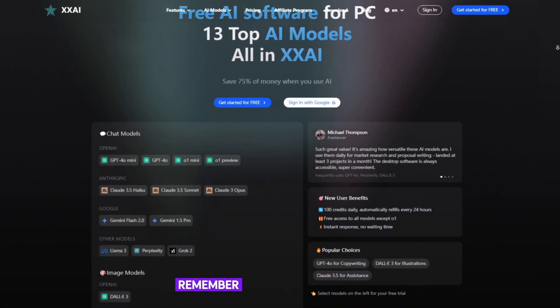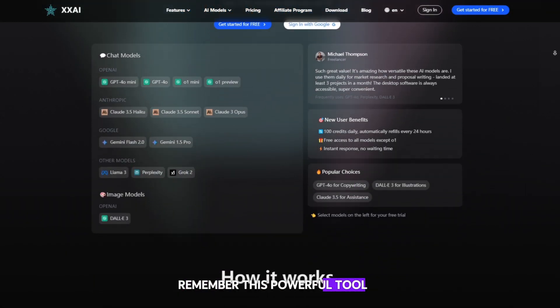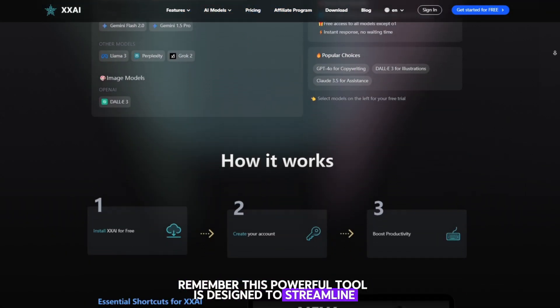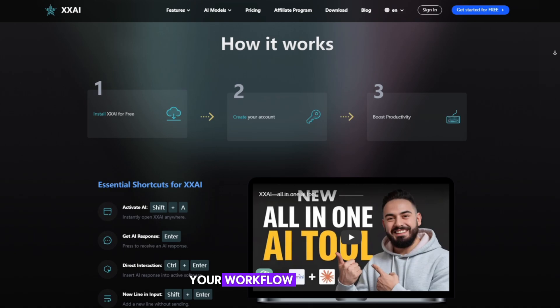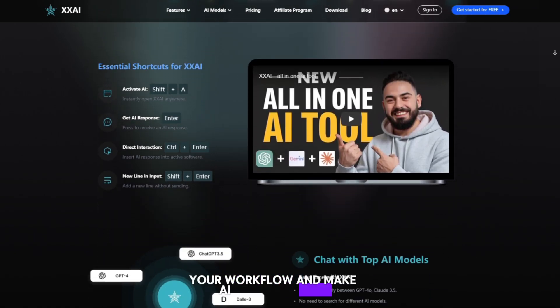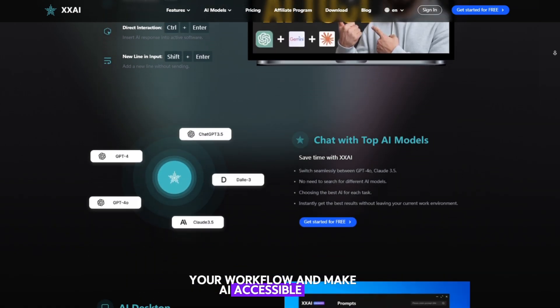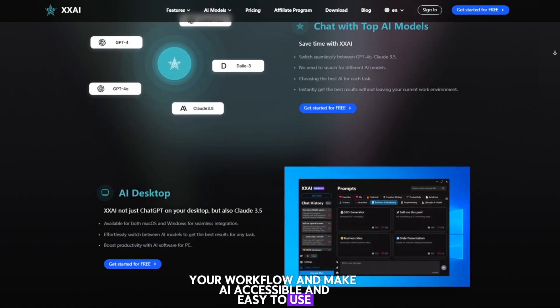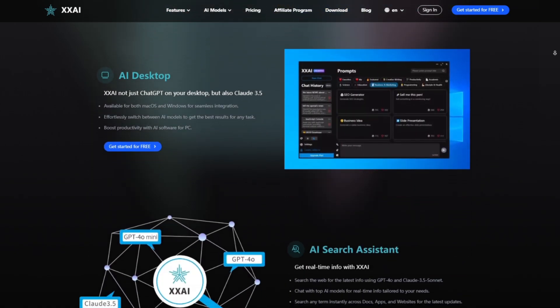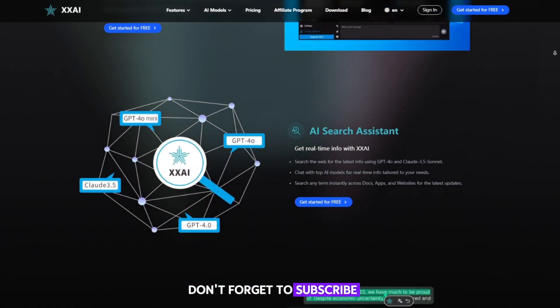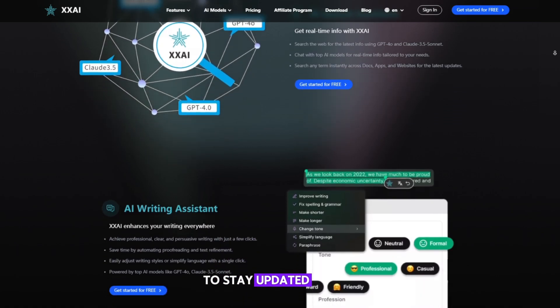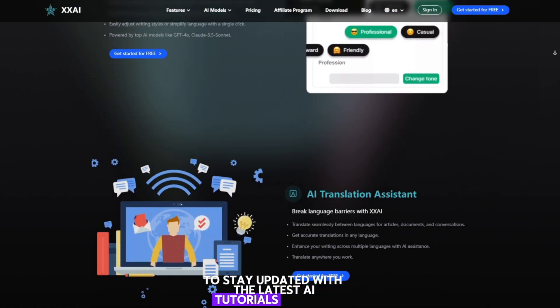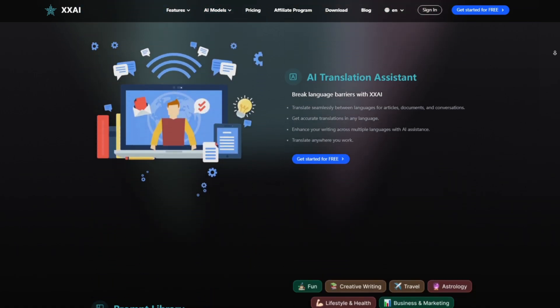Remember, this powerful tool is designed to streamline your workflow and make AI accessible and easy to use. Don't forget to subscribe to stay updated with the latest AI tutorials and tips.